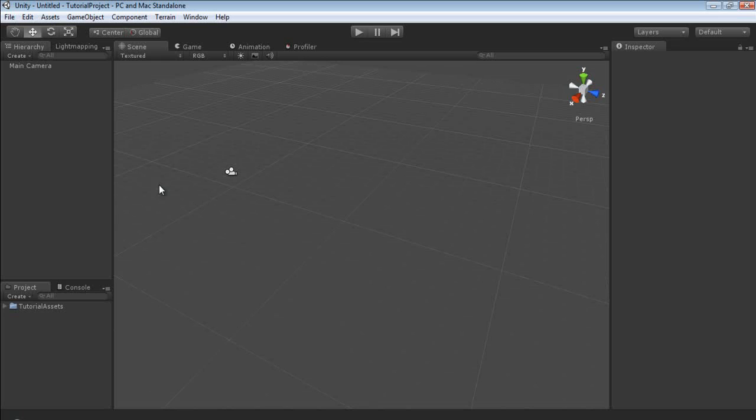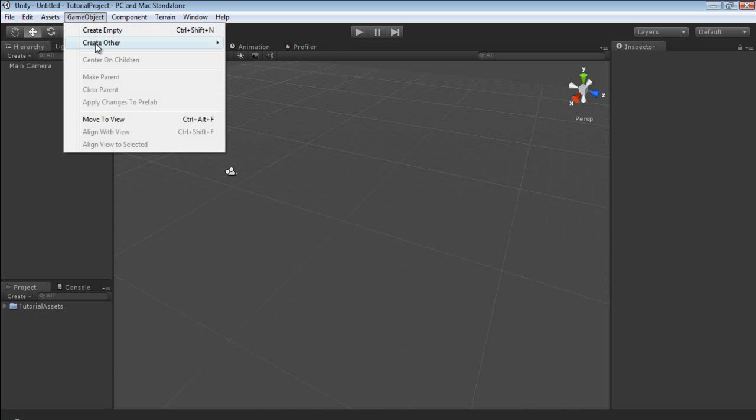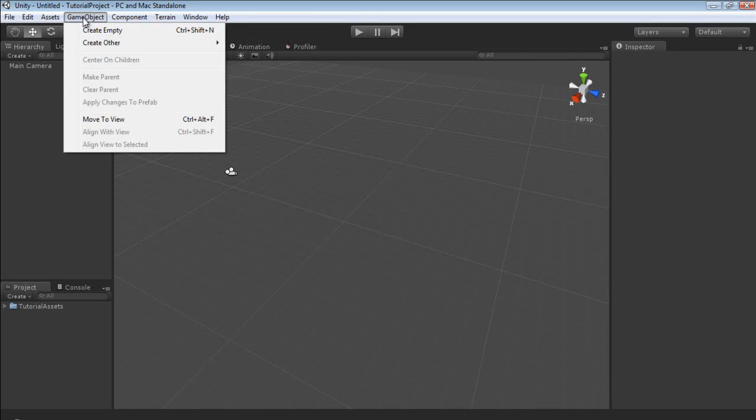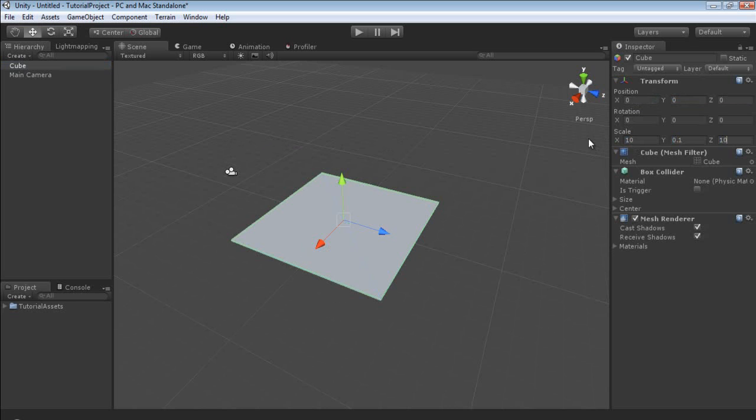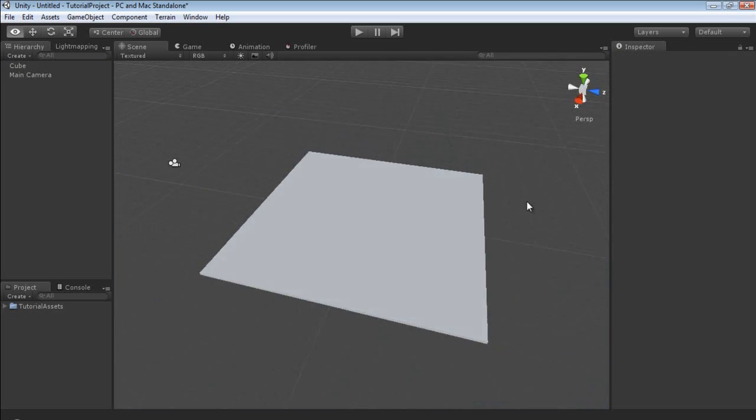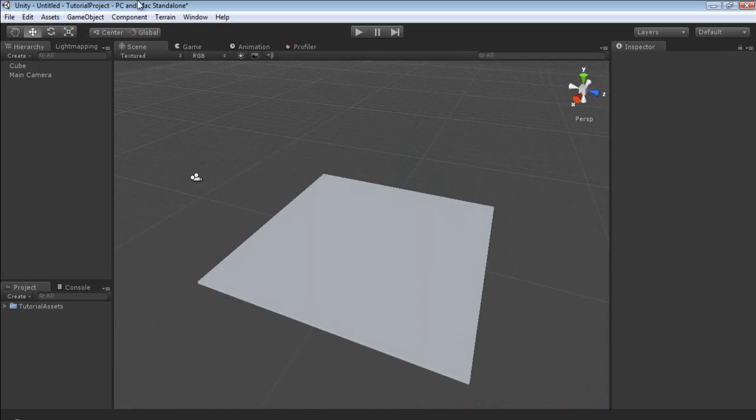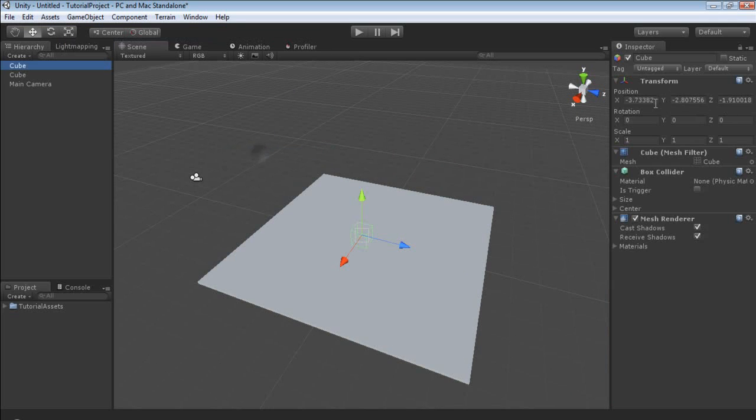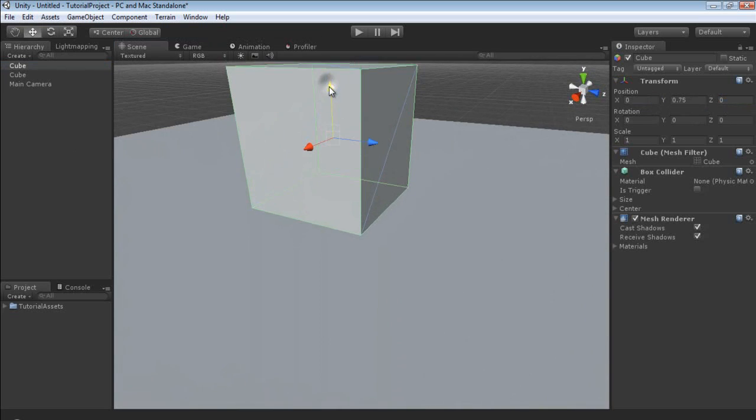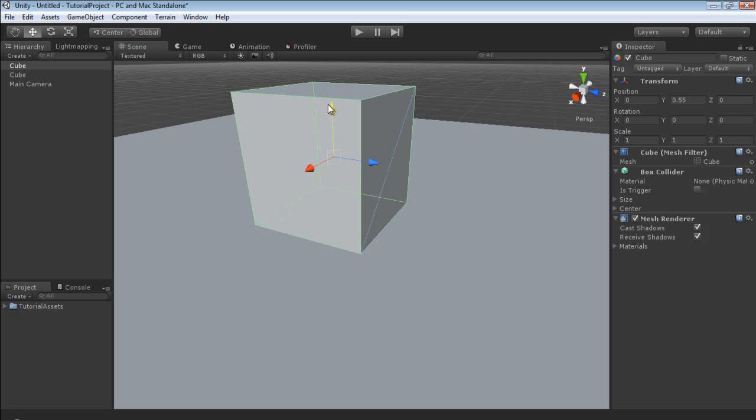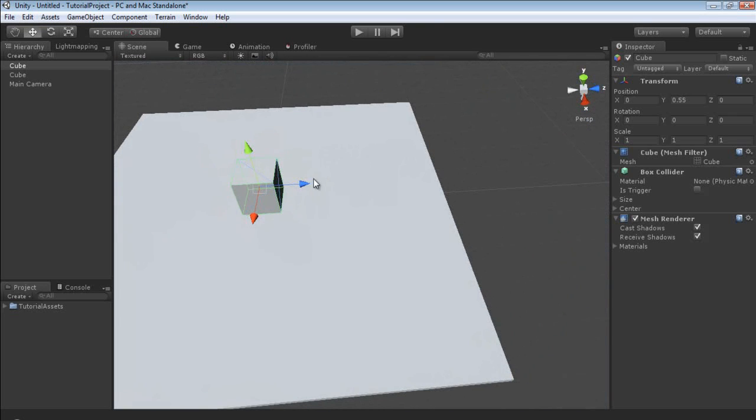There are a few things required to make a light map. Obviously first we need some objects, so I'm going to create game object, create other, cube. I'm going to position this at 0, 0, 0. I'm going to scale it up 10, 0.1 and 10. The next thing is I'm going to create another set of cubes and position these on top.